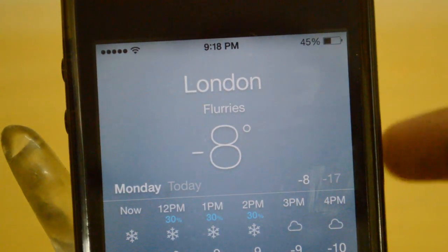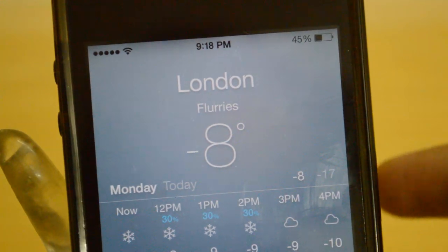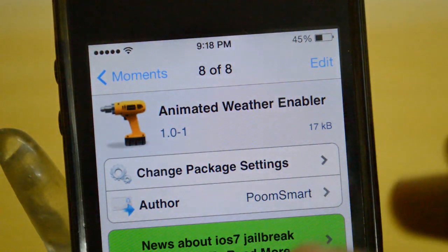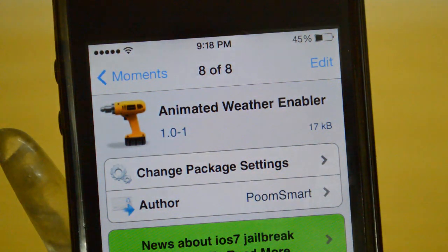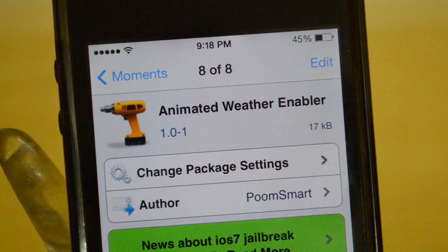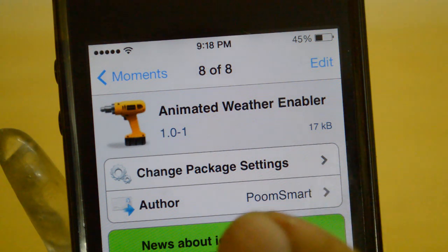Basically this is what this tweak does — it enables all those animations that are not supported by iPhone 4. Apple didn't put them in this version of iOS 7 for iPhone 4. So Animated Weather Enabler is a really specific tweak for iPhone 4 users only, and it enables those animations in the weather app.